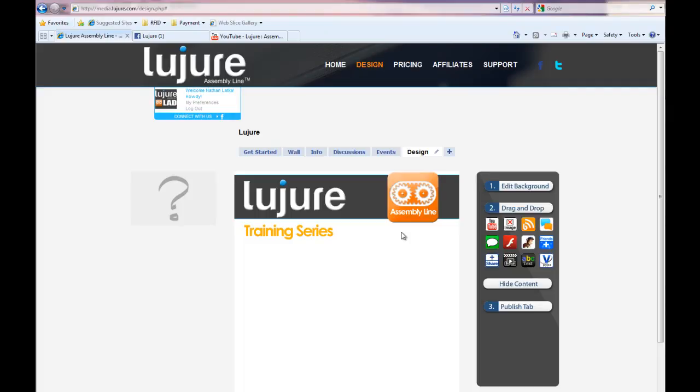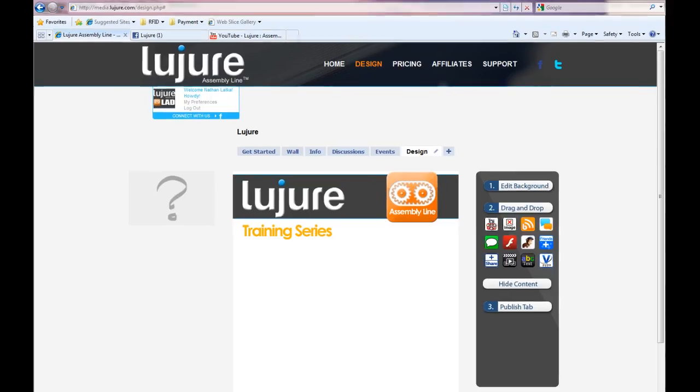Hey guys, welcome to the LeJure Assembly Line Training Series. In this module you'll learn how to use the YouTube app.